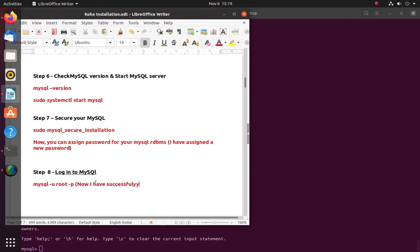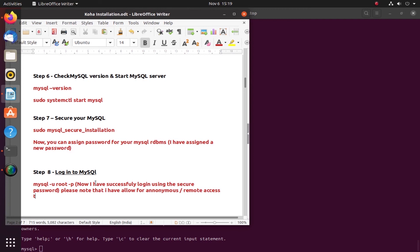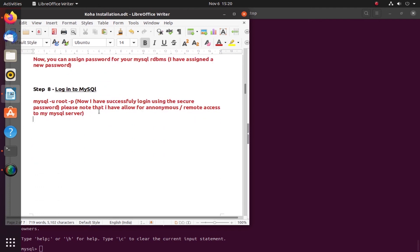Please note that I have allowed for anonymous and remote access to the MySQL database. I have used even a test database tables - I did not remove it. I kept it there. It will be within MySQL. Once I have access to MySQL, I should be able to get access to the test tables also. I'll exit.